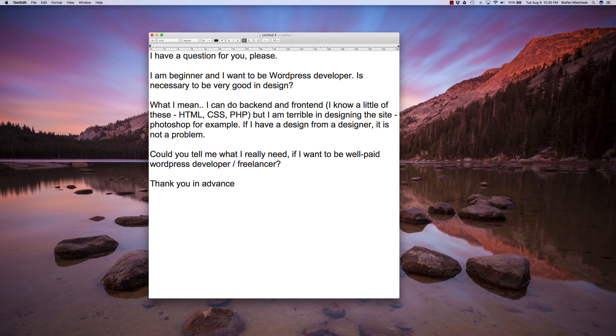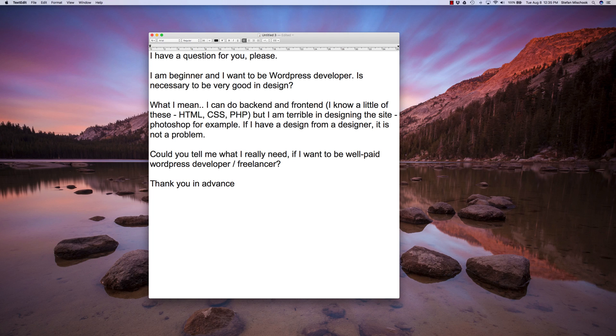Now, you as a WordPress developer need to only know a little bit about design theory. Negative space, white space, alignment, font use, those type of things, color combinations. You don't want to combine colors that don't work well together.